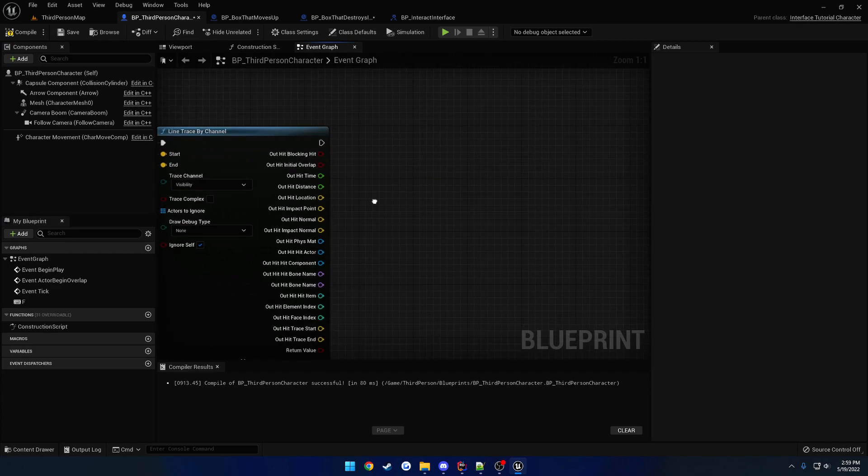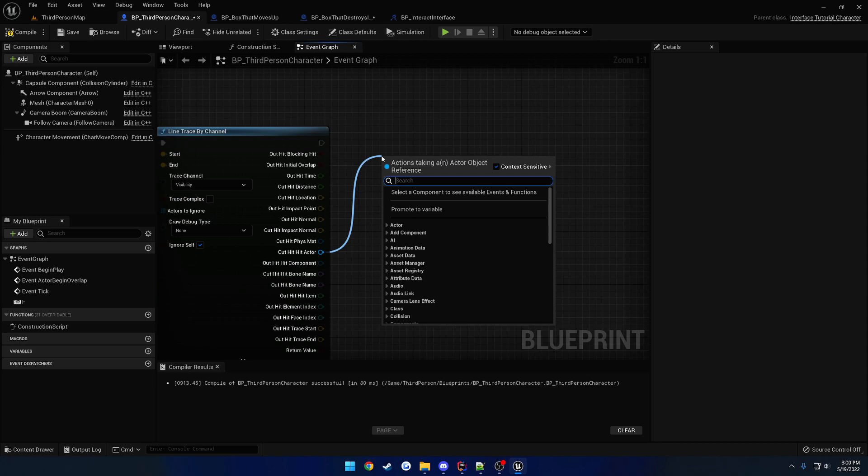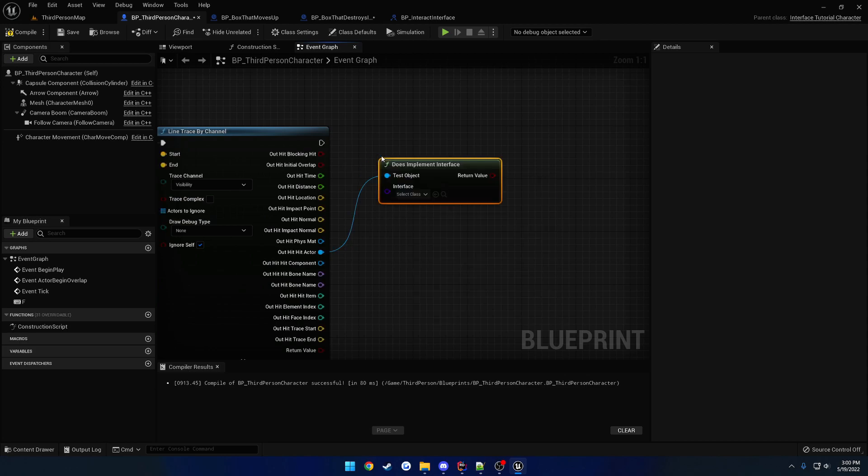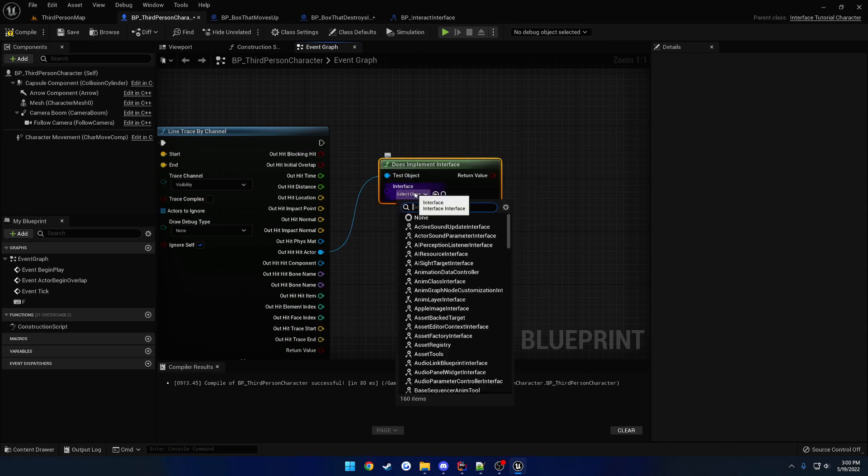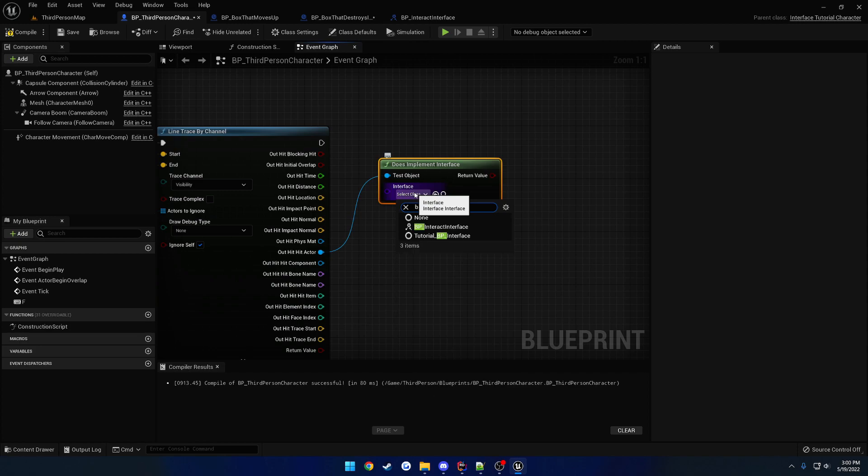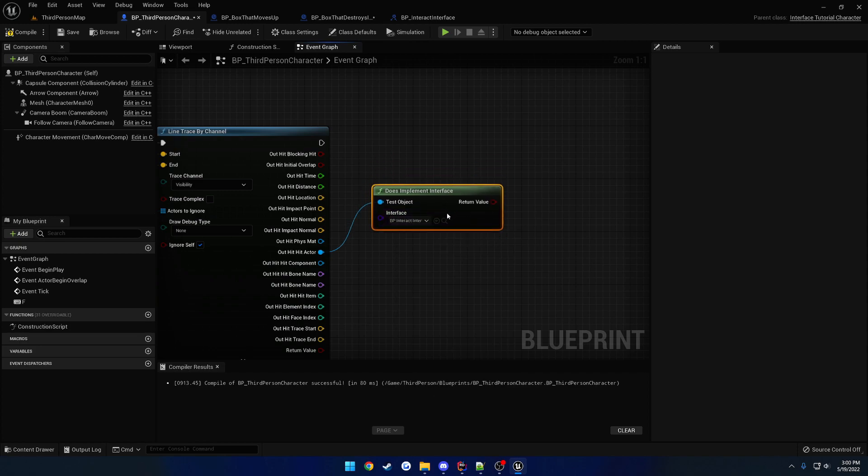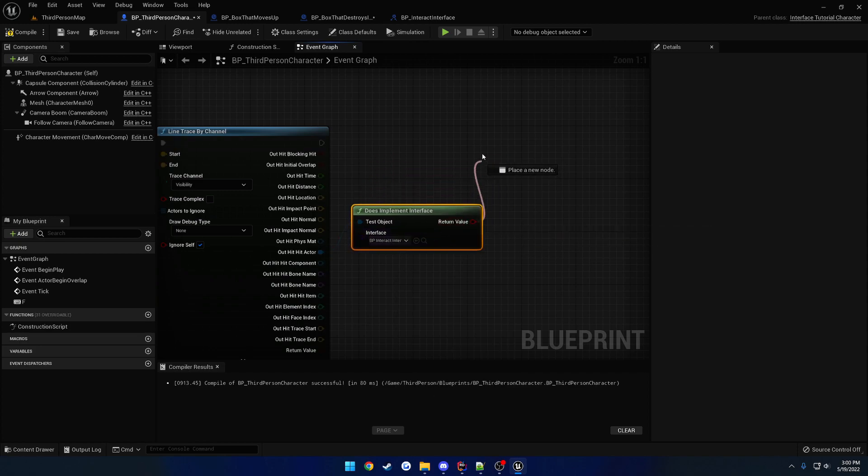So, now that we know that, we can do the same kind of thing in Blueprint. So, out hit. Hit actor. Let's check if this implements the interface. The interface. BP underscore interact interface. Perform a branch.